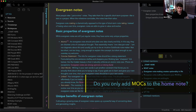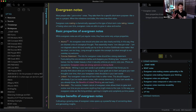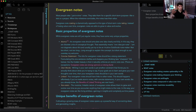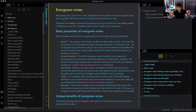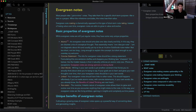Patrick asks: do you only add MOCs to the home note? The answer is no, and that's what we get into a lot in the workshop. There are five levels of emergence. You have notes, then your Zettelkasten — a bunch of notes linked to each other — that's level two. Level three is where you gather some notes into a map of content. Level four is where maps link to each other, instead of notes linking to each other. And then level five is the home note.